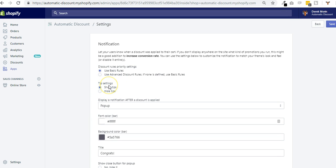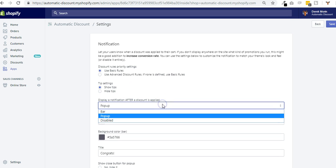This is when a discount is automatically applied, for example after some products are added to cart and meet some discount rules. You can either show a discount pop-up or a notification bar, or you can disable it. It should look like, I'm gonna show you an example right now.